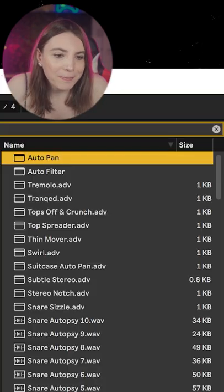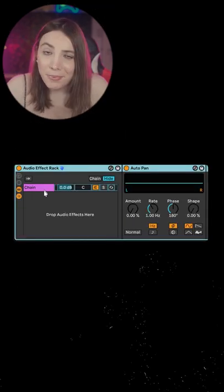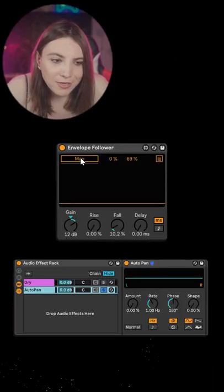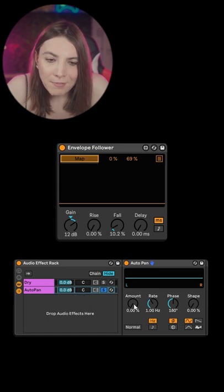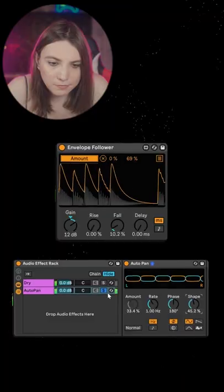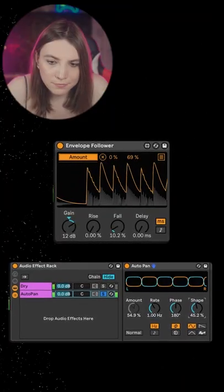Put an autopan, Ctrl+G, and create a parallel chain. Every time the synth hits, I want the sizzle splashing on the sides. So what we do is map the amount here, but what we actually need is to change the shape so that it's a bit more drastic on the sides, and we need an EQ to cut off the lows.